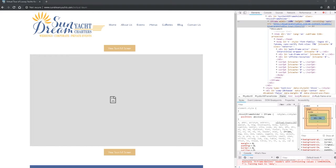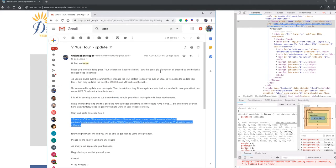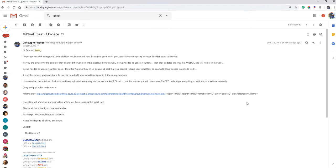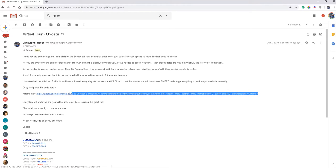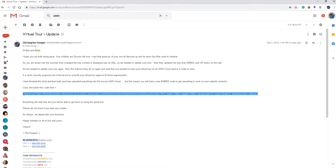So I pulled up the email here that I had sent to you. This is the actual code that I do want you to use, and you can see here that's the iframe.